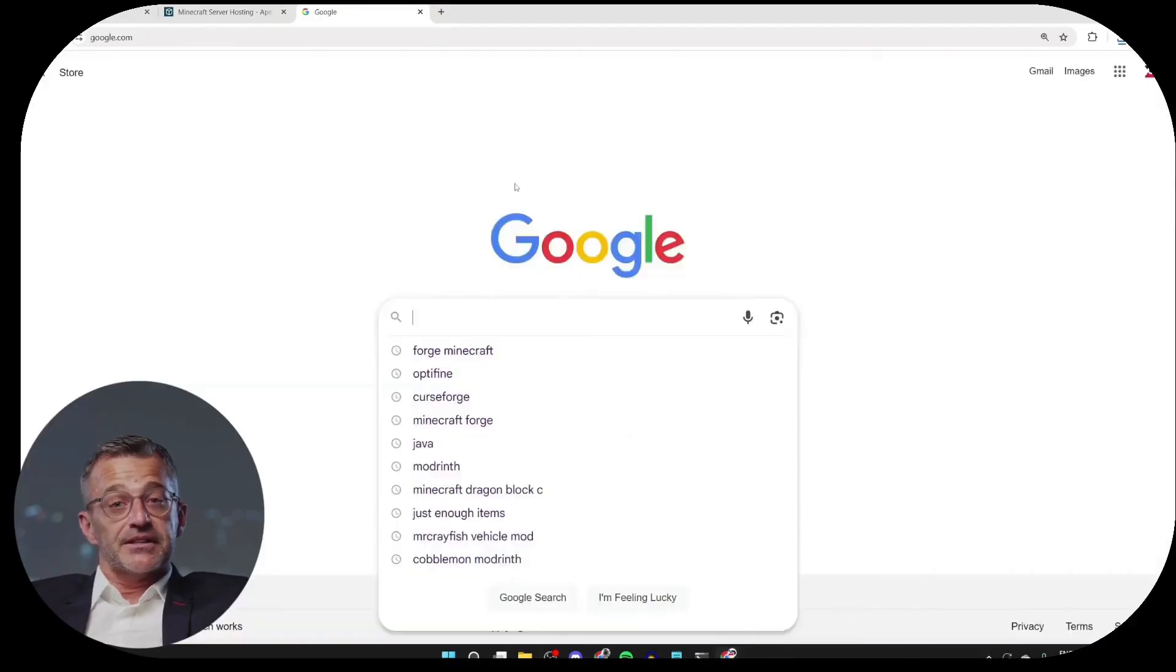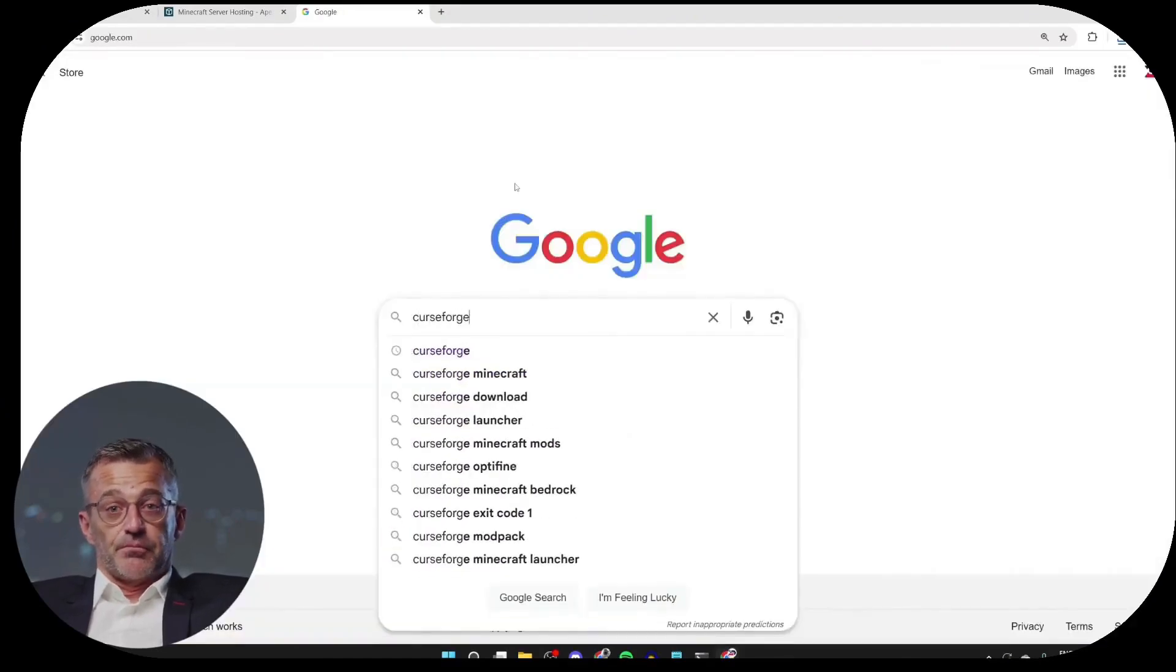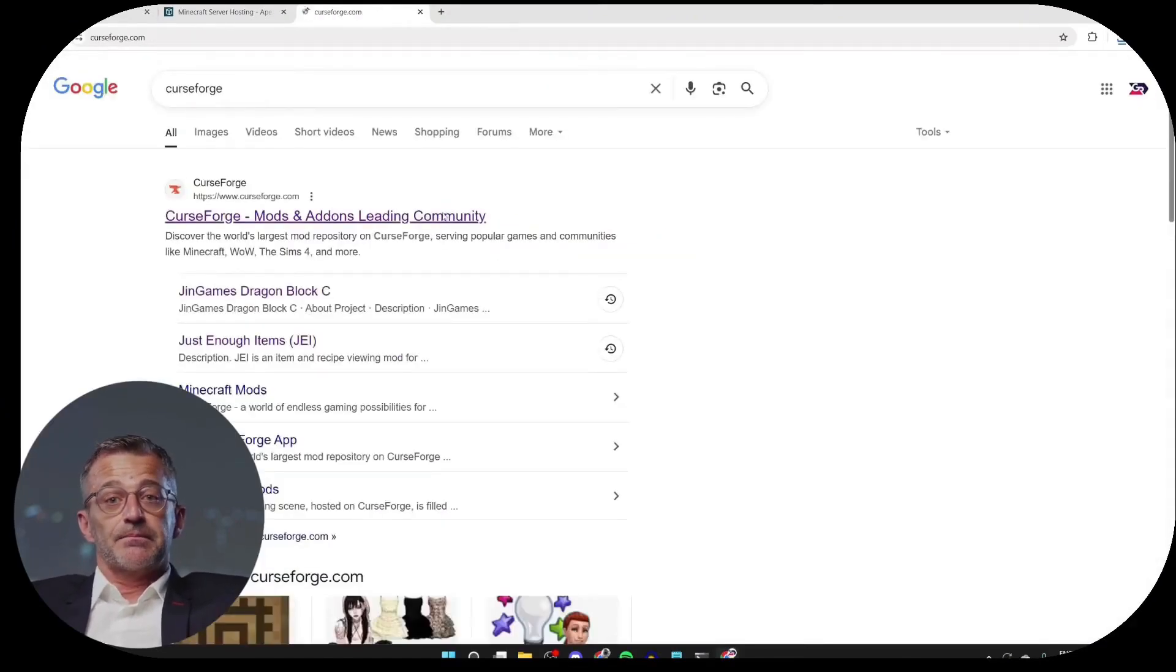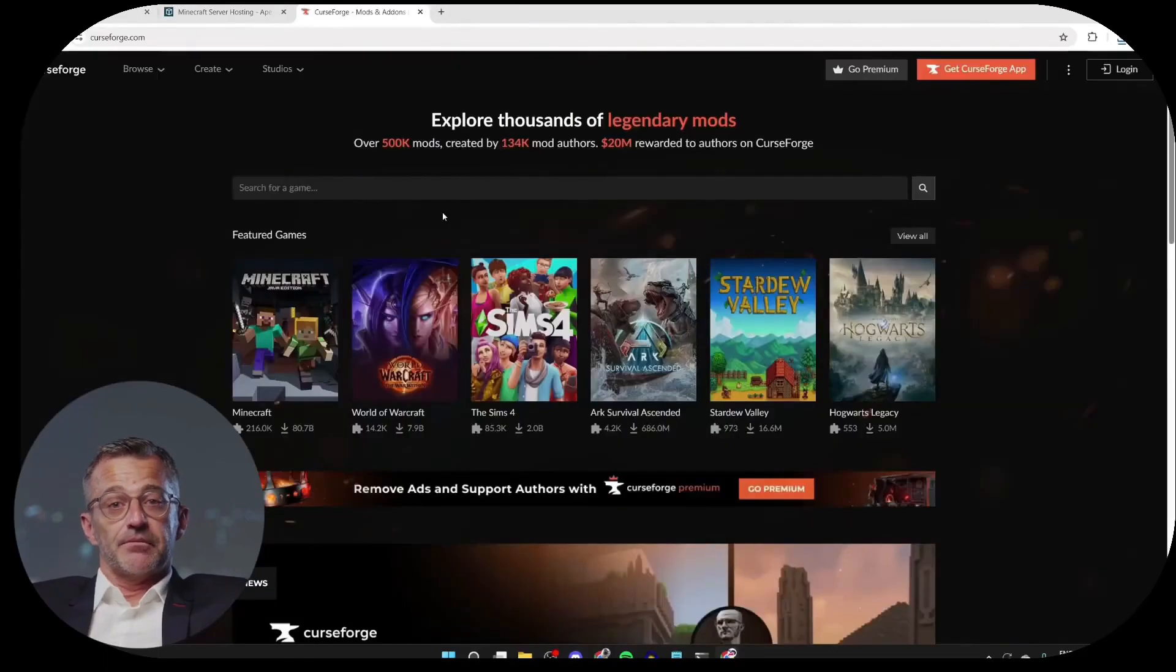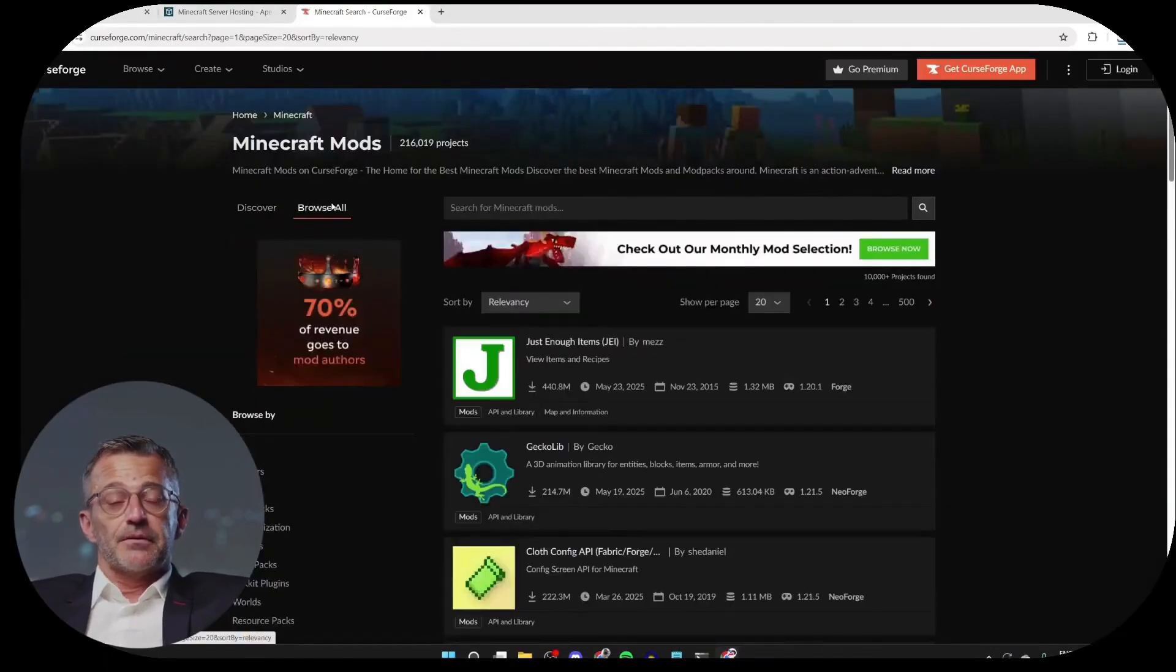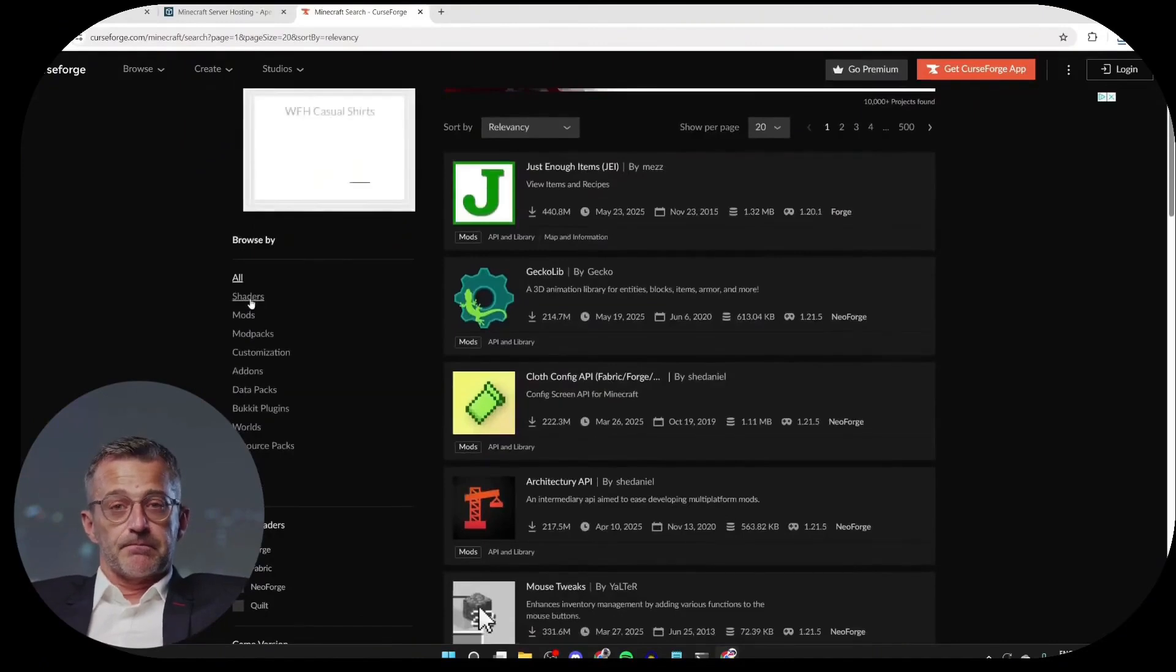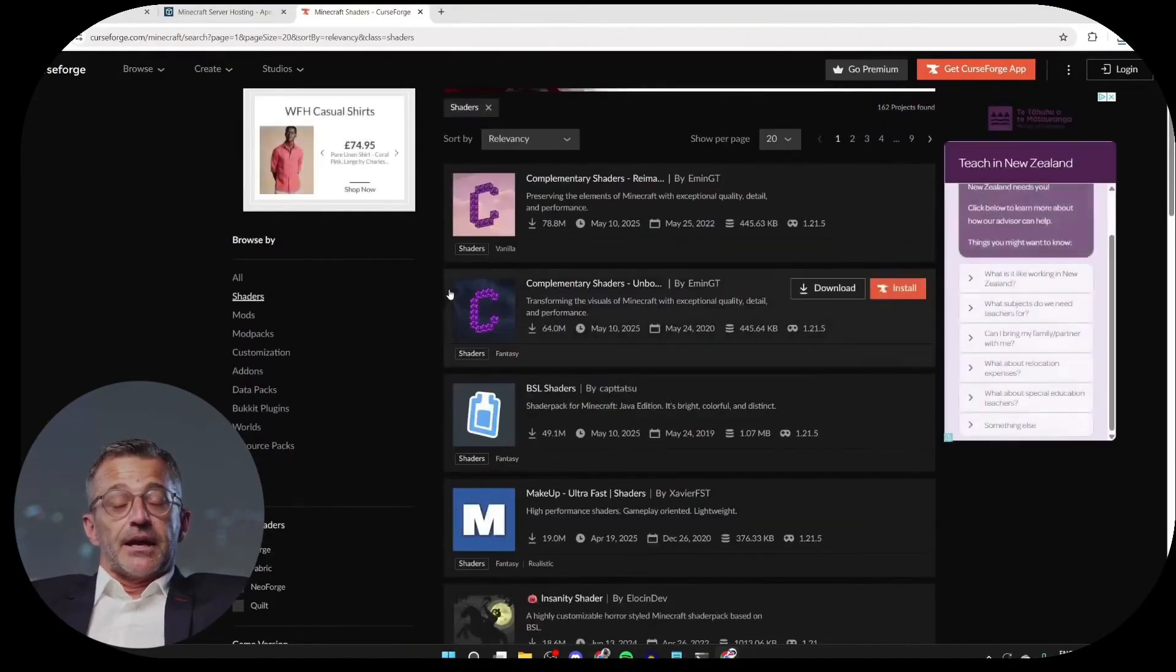Next, we need to get some shaders. What you can do is type CurseForge like this, and go to CurseForge.com. Select Minecraft, then click on Browse at the top and scroll down the page. On the left, you can select Shaders, then choose a pack.